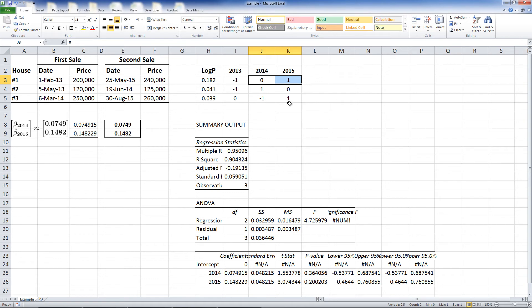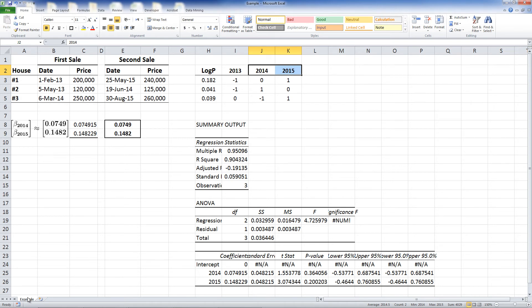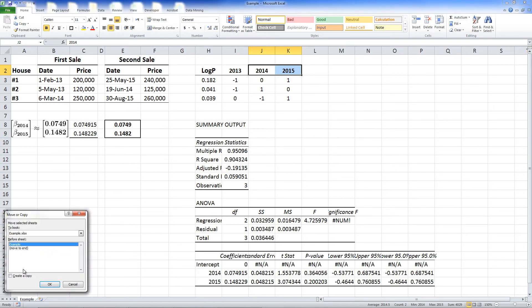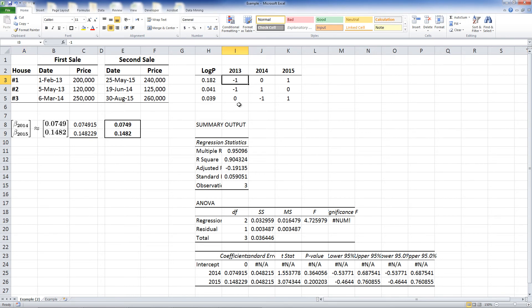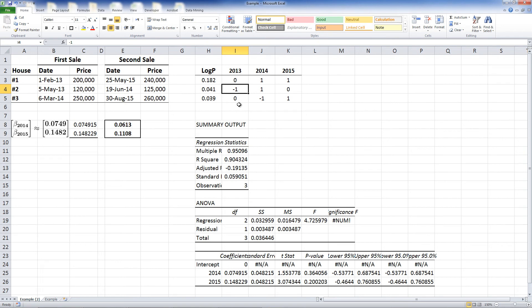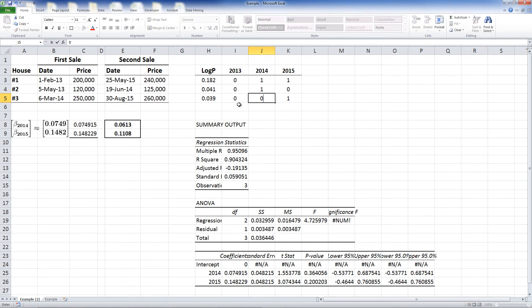This way, we observe the index value relative to the previous year and not the base. Let's copy the current sheet to illustrate this approach. For the first house, the first sale was in 2013, and the second in 2015. Thus, we assign 0 for the first year, and 1s for 2014 and 2015. We apply the same to the other units.